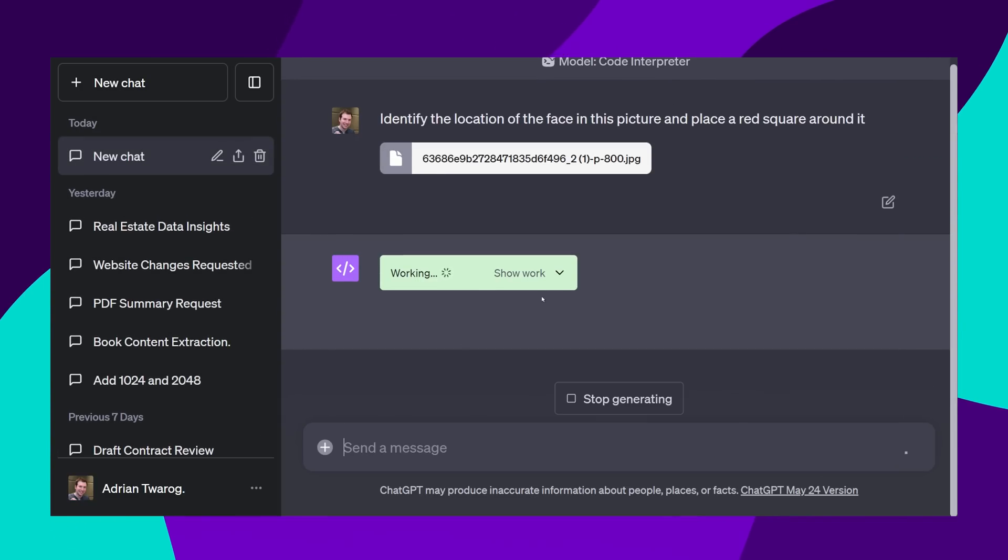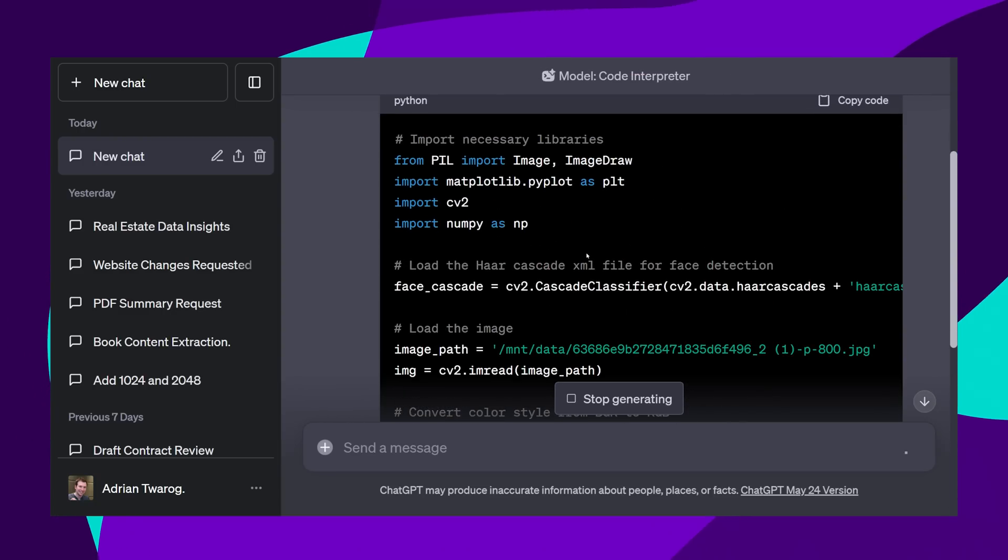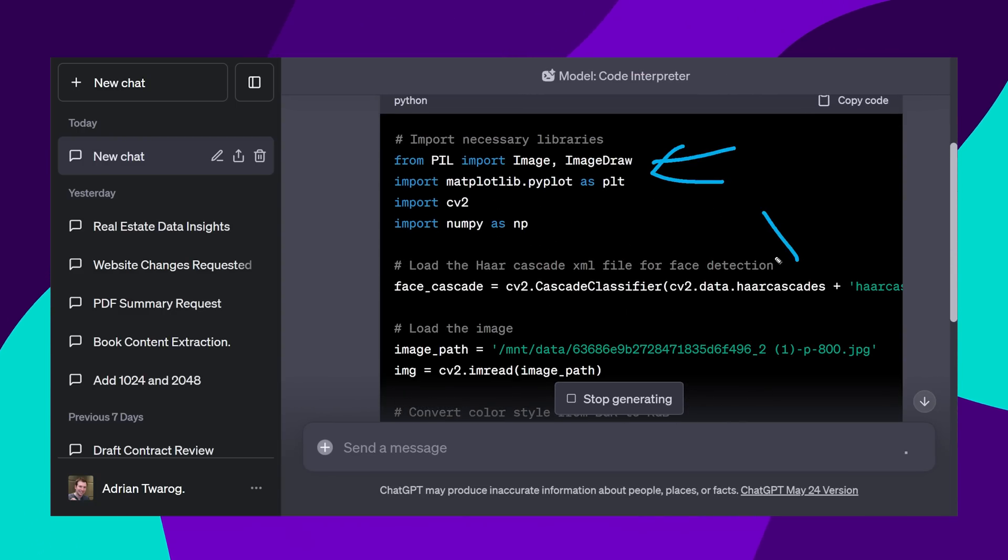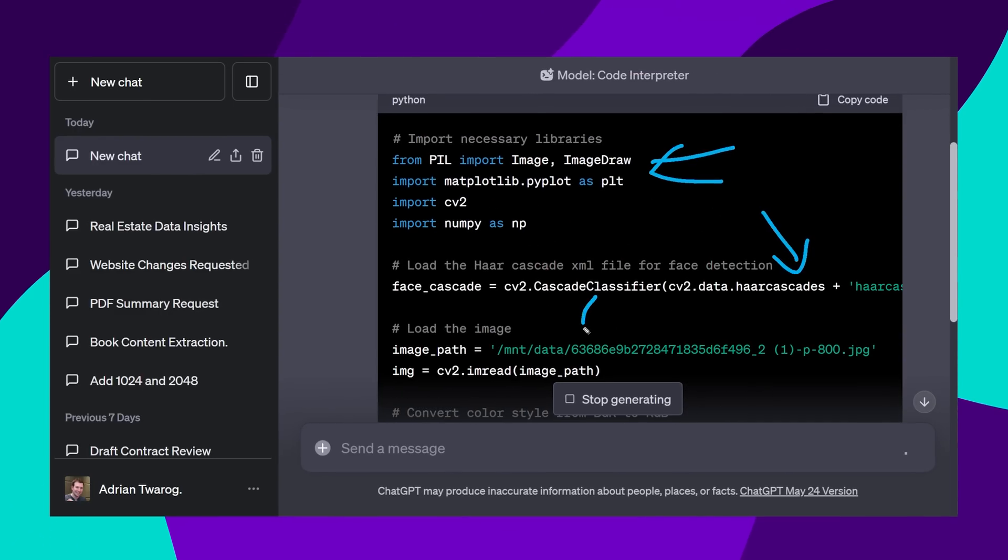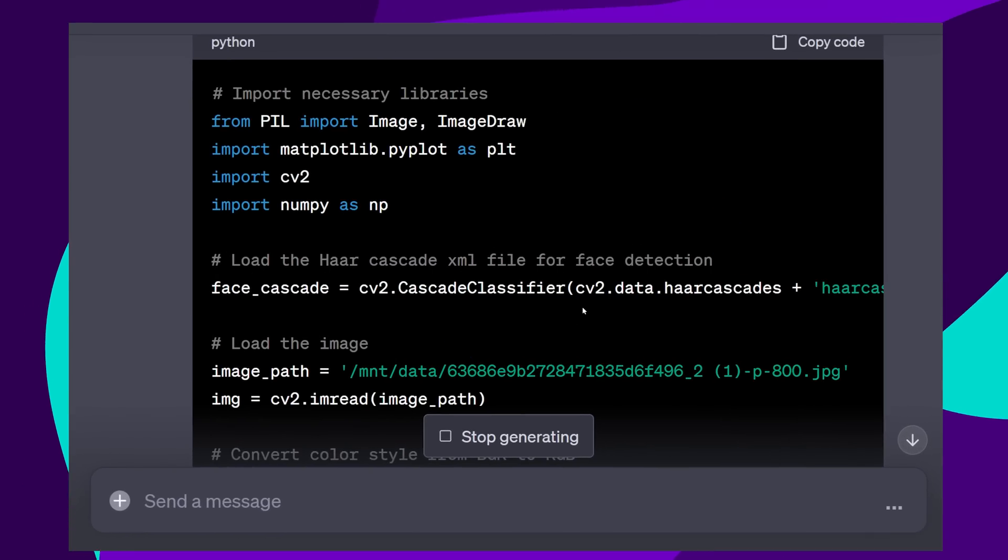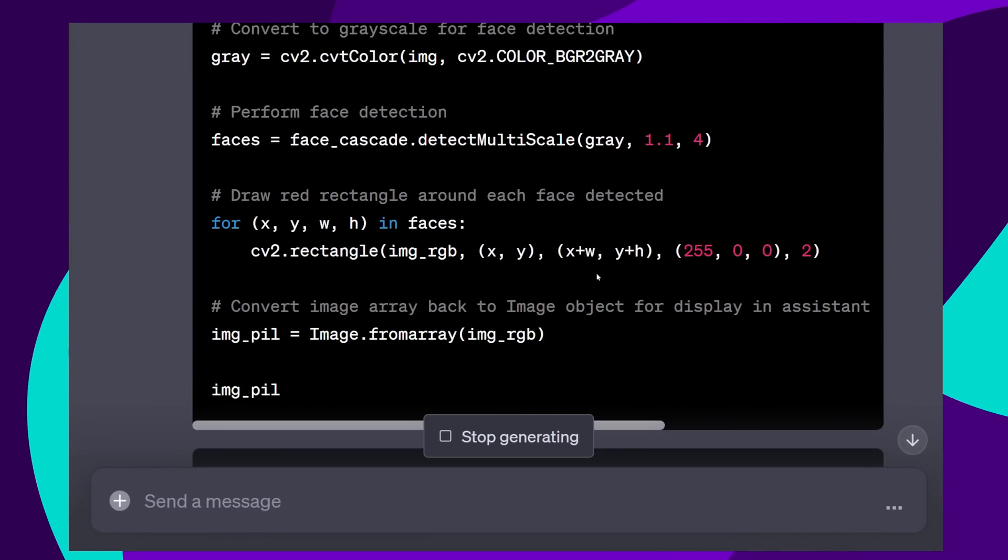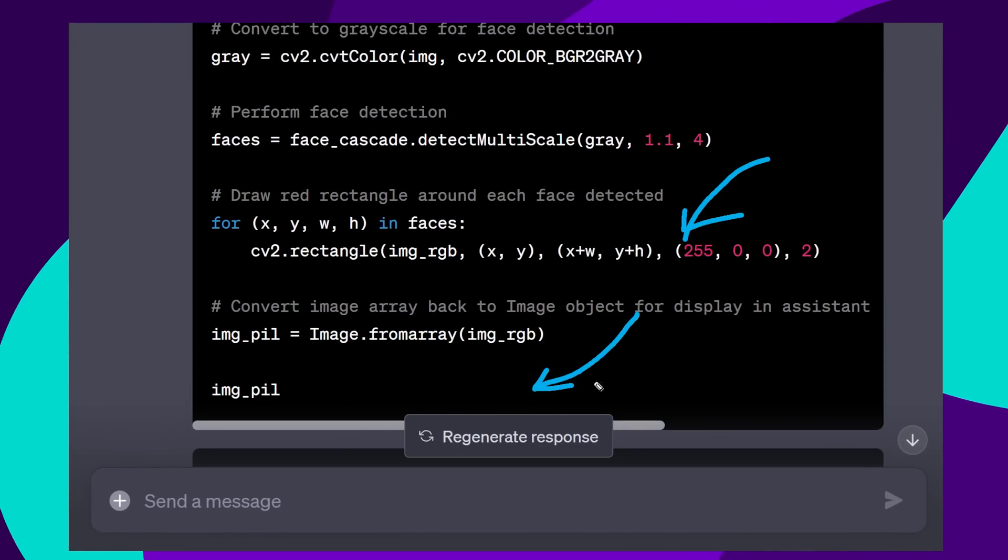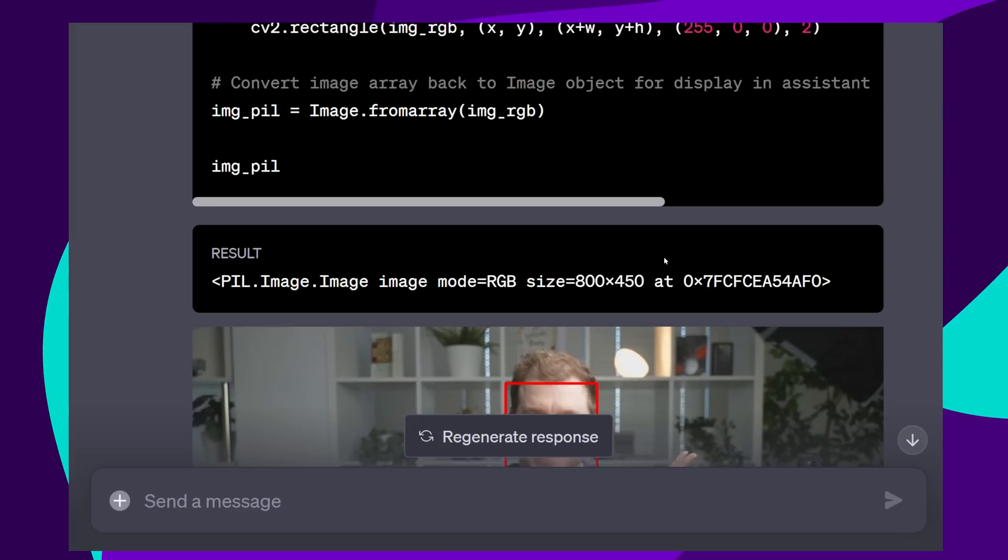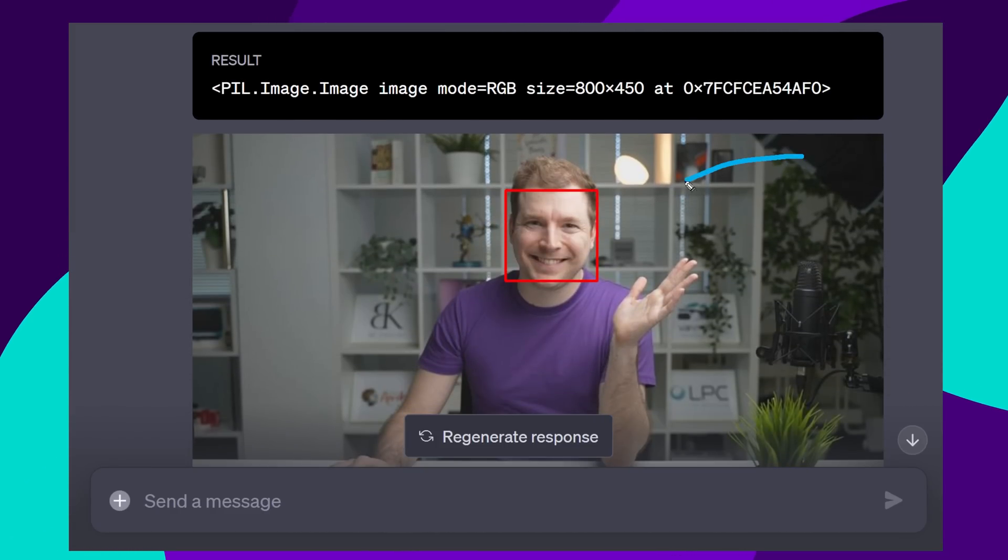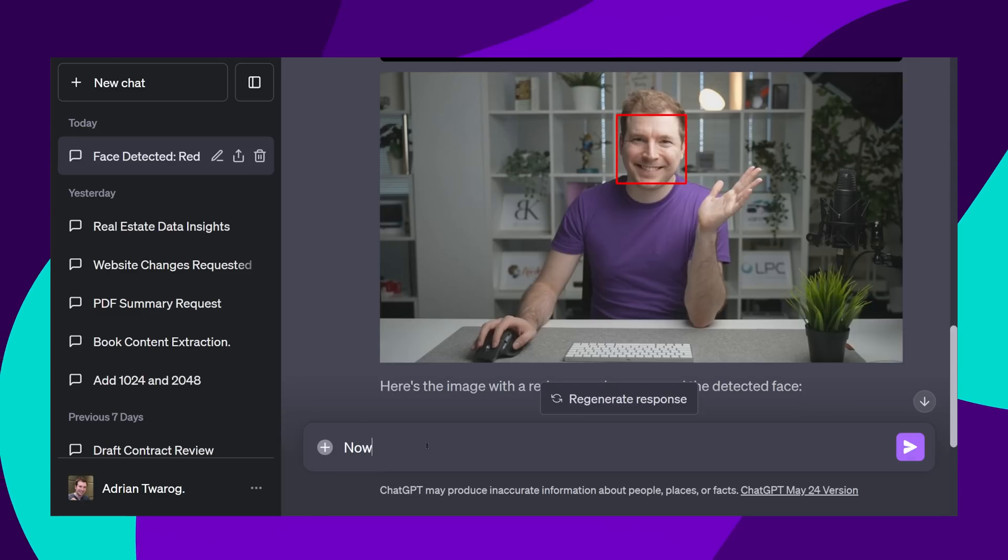Just like before, it's using Python to be able to perform this action. And while it might not be able to access the image itself, there are Python libraries for things like face detection, which it can use to identify the location of my face. You can see it's done a great job here, with the red square around my face.